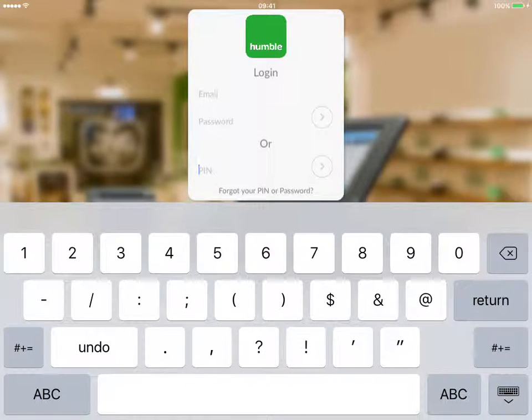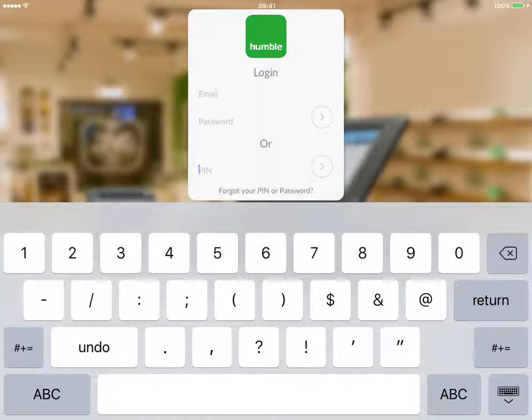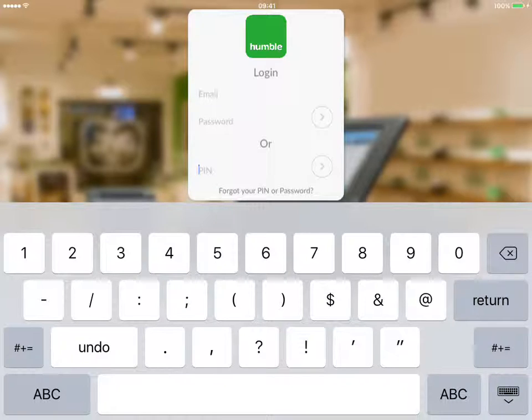Hi, my name is Nick and I'm part of the Humble support team. Today's video will look at how to create a category and a product on your Humble tool.